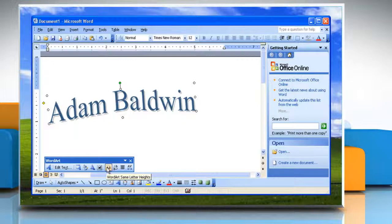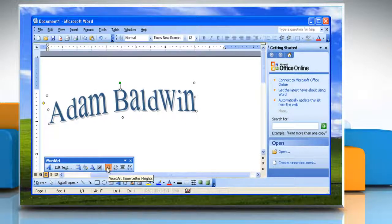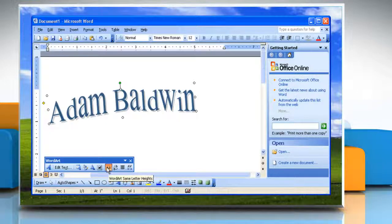Or, click WordArt Same Letter Heights on the WordArt toolbar, and switch between text with the letters of the same height and text in which the first letter of each word is higher than the following letters.